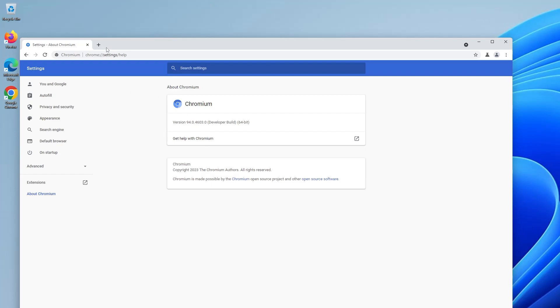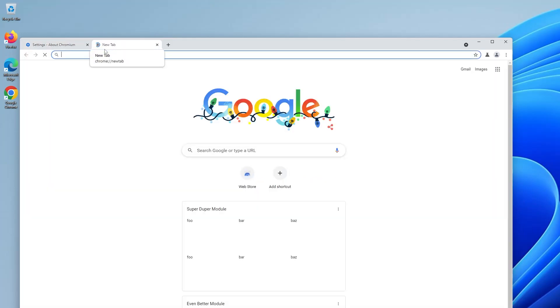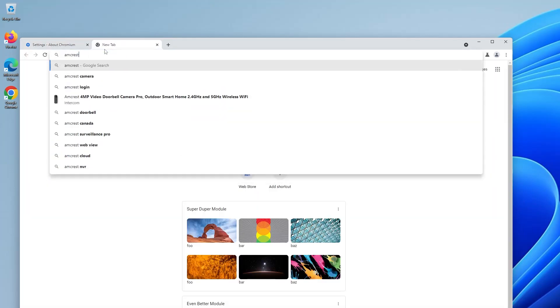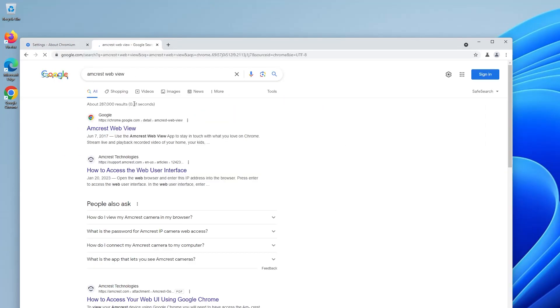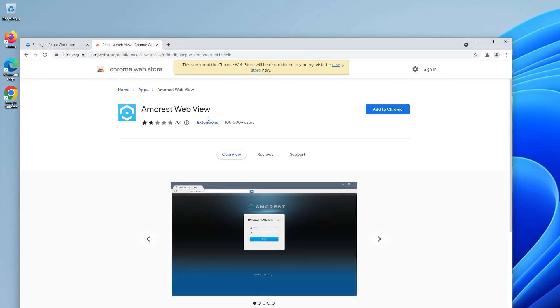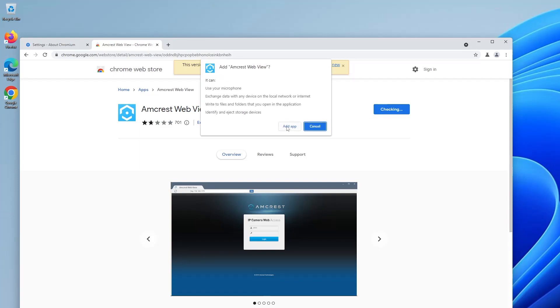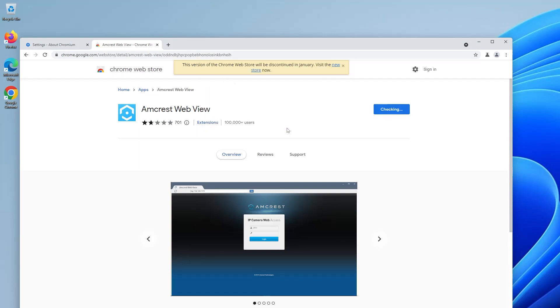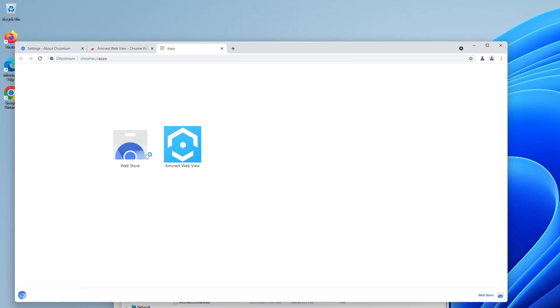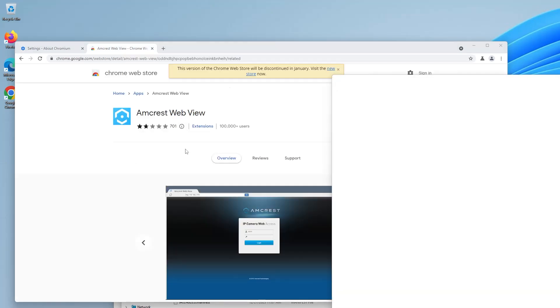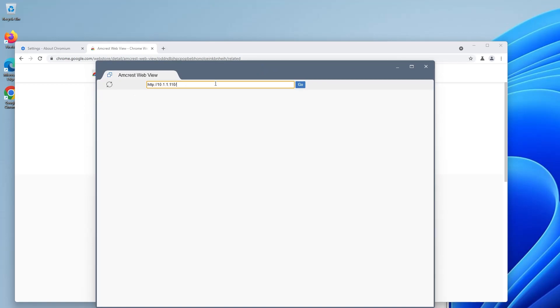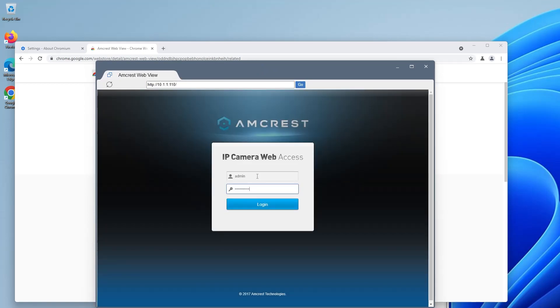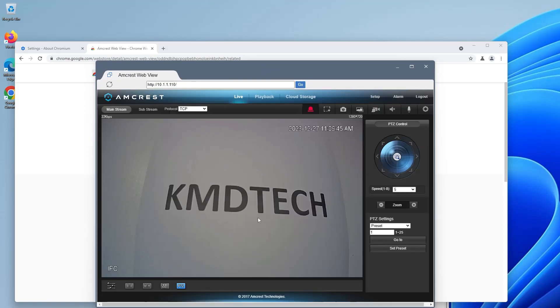So now we're going to go and look for Amcrest web view and we'll see at the top here this version of the Chrome web store will be discontinued in January and just make a note of that and I'll comment this at the end. So now we're just going to go and add to Chrome. Add the app. Okay it's added in and now we're going to start up the app and put in the IP of your Amcrest camera and there you have it.